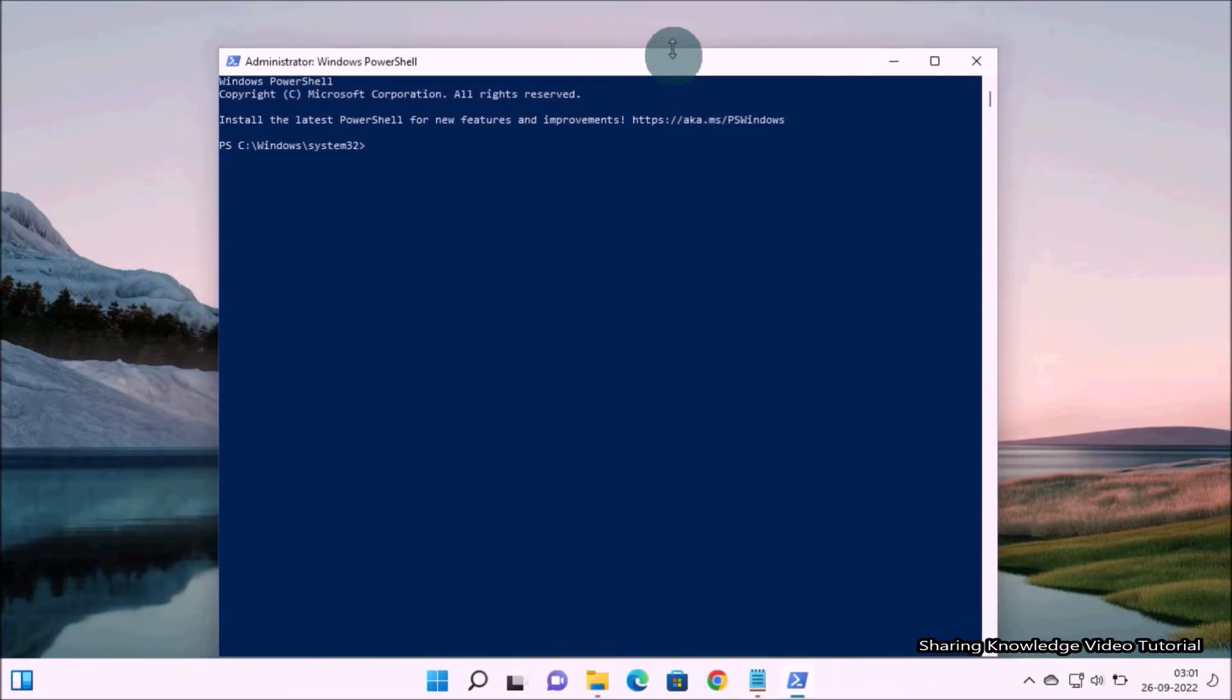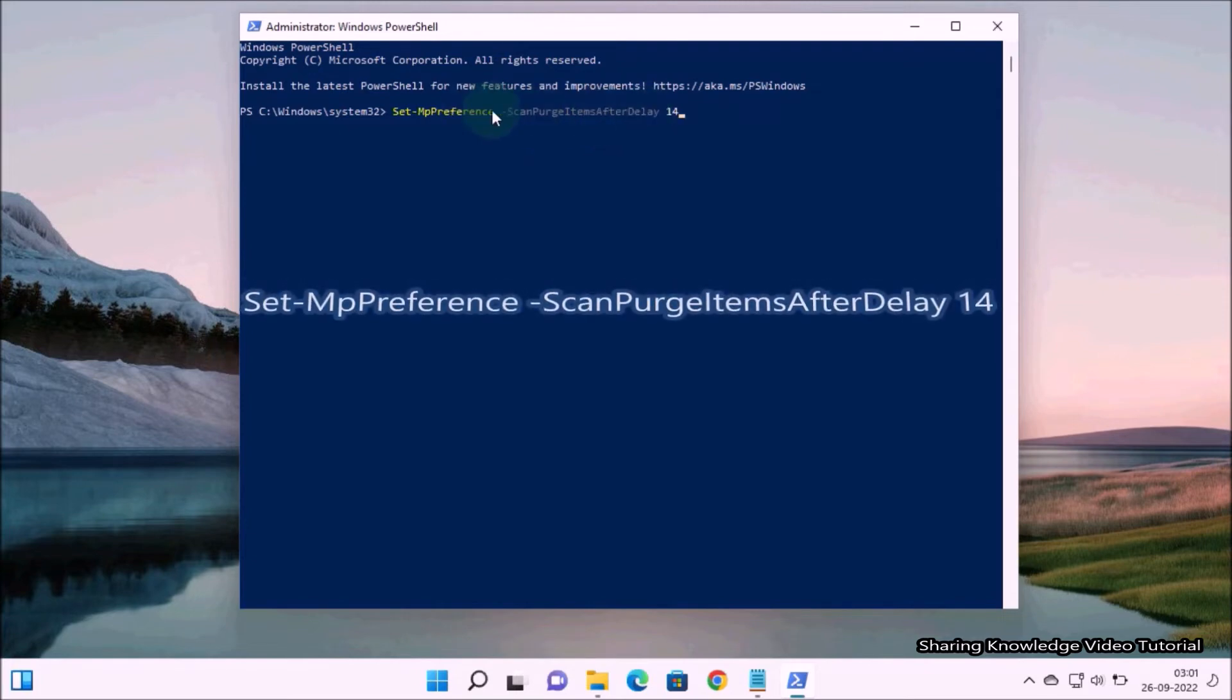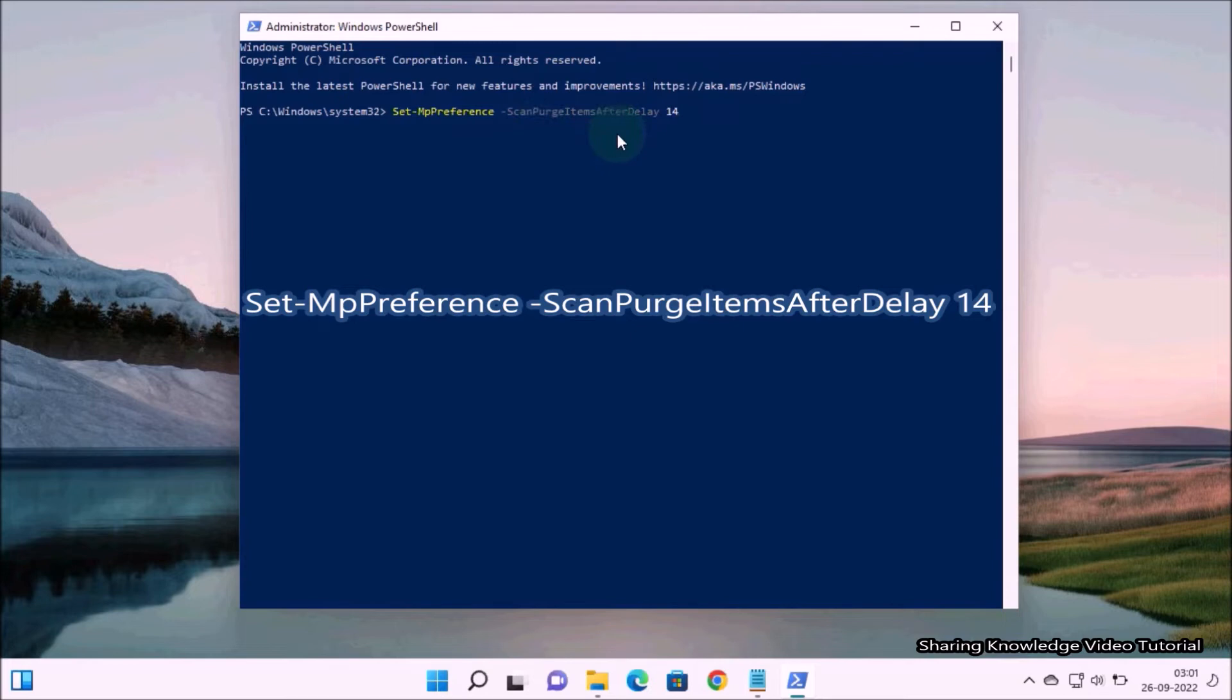Then type or copy and paste the following command: Set-MpPreference -ScanPurgeItemsAfterDelay 14. You have this command in the description box below. Copy and paste and hit enter.